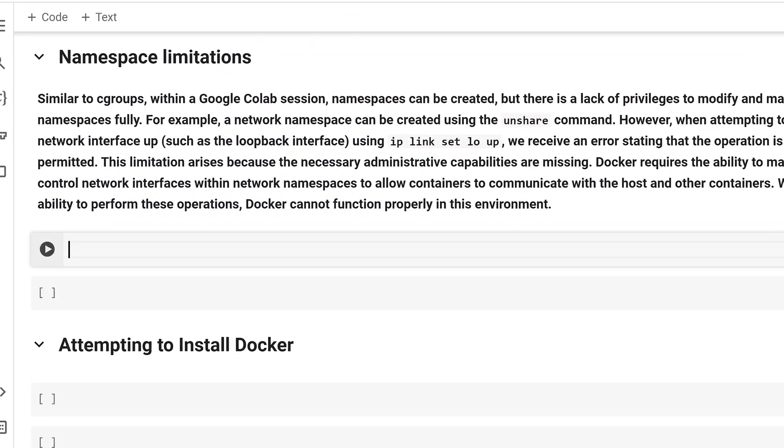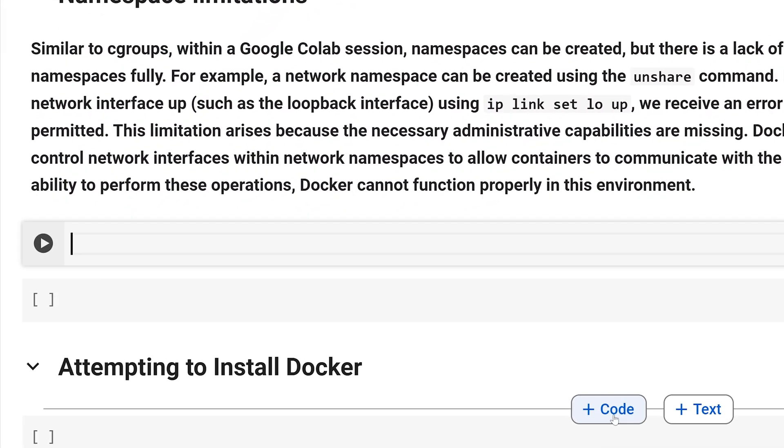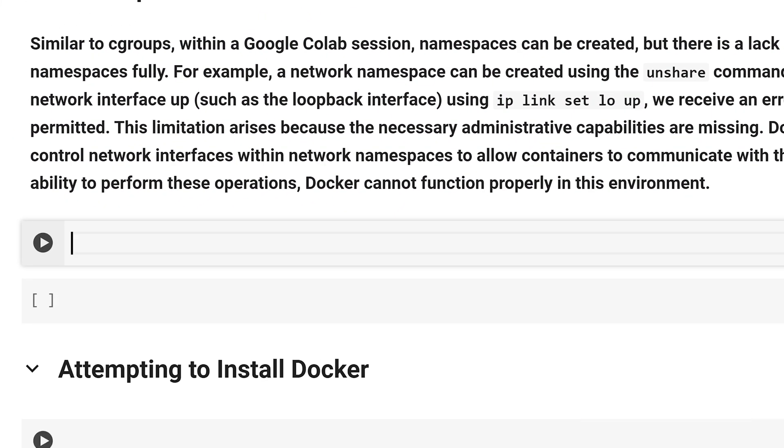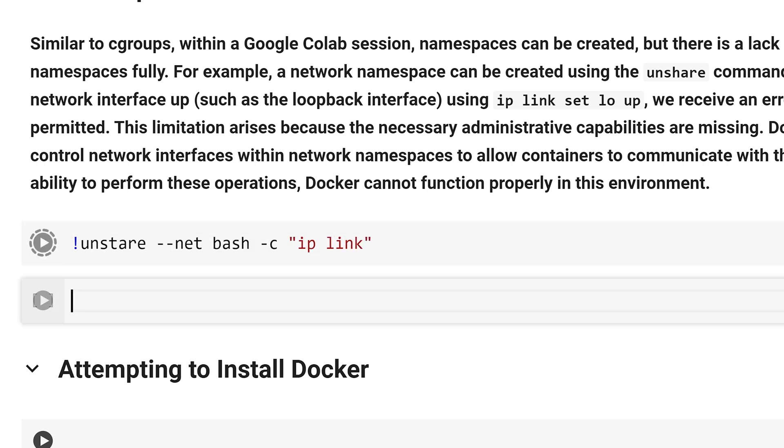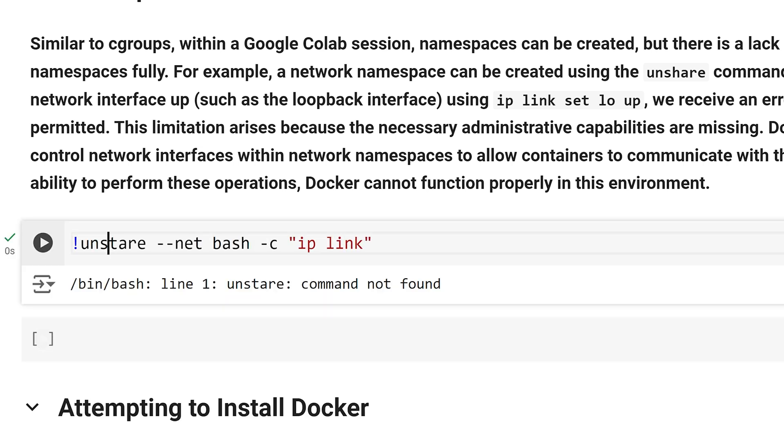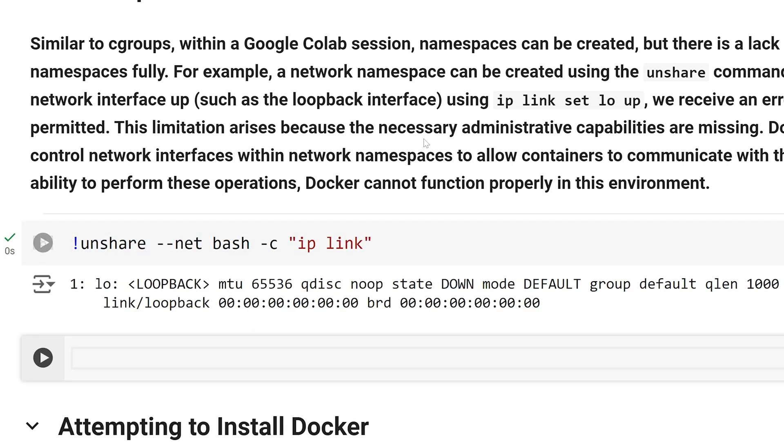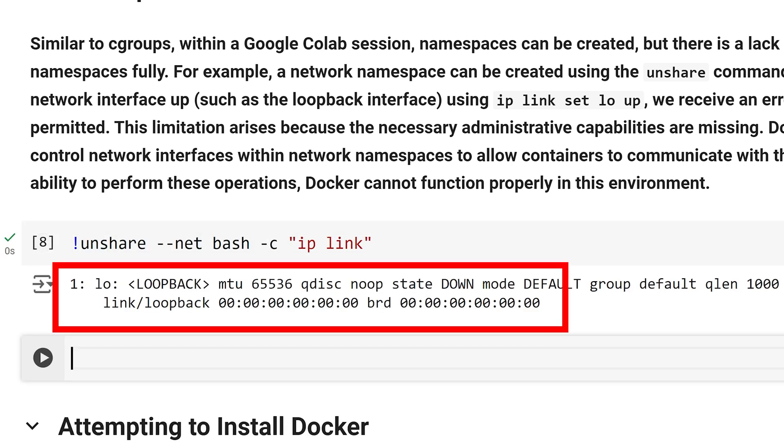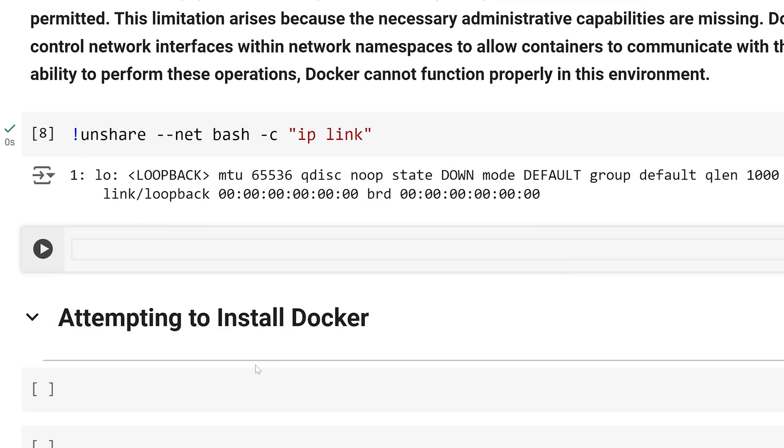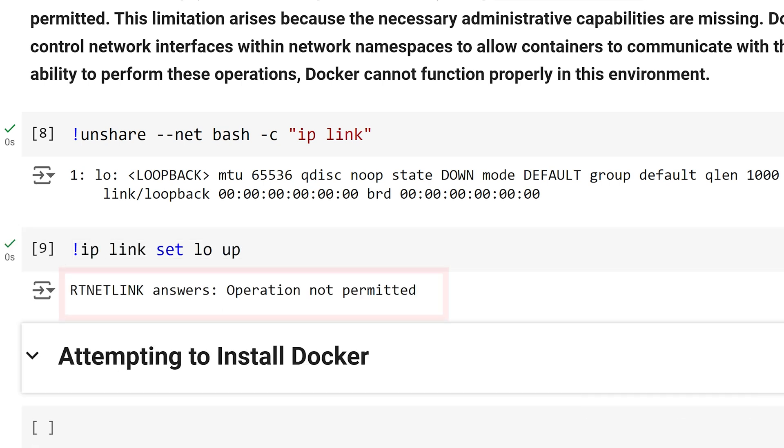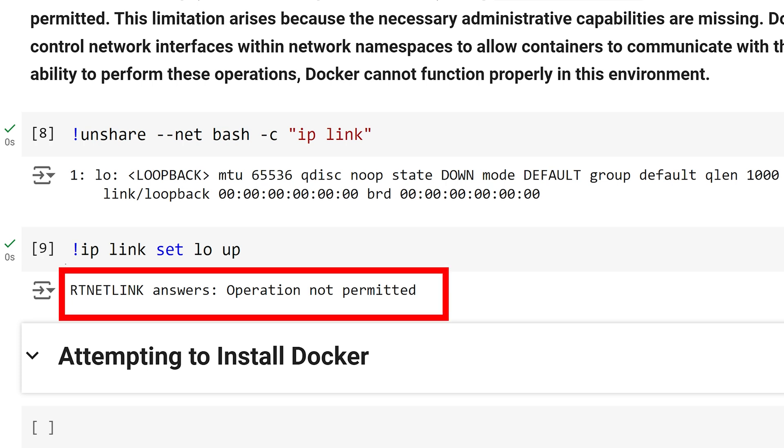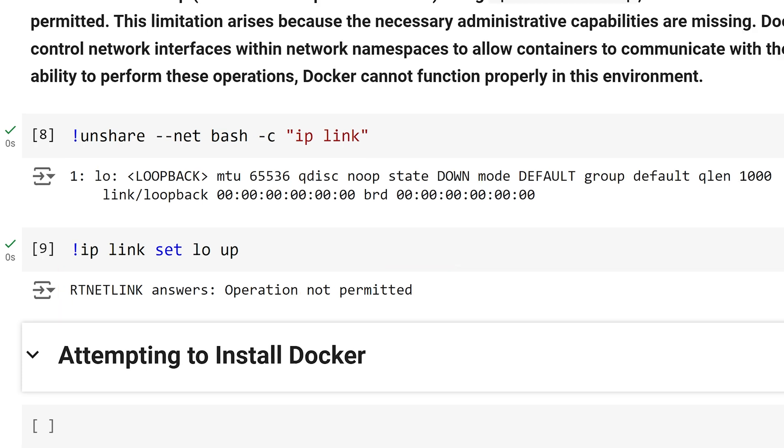Let us test the limitations of namespaces within Colab. I will run the unshare command to create a new isolated network namespace. From the output, we can see that only the loopback interface is available in the new namespace. Next, I will try to enable the loopback interface, but I am unable to due to insufficient privileges. Since we cannot create and manage network namespaces, Docker also cannot function correctly.